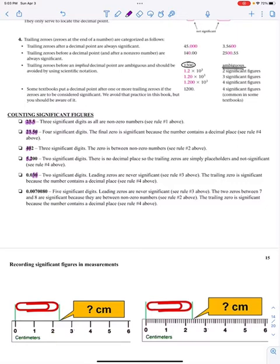Those zeros that come before non-zeros are not significant. The three, which is a non-zero, is significant. And any zero that comes after non-zeros, after a decimal point, is significant.